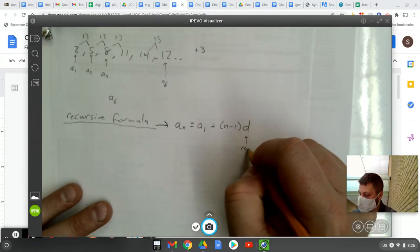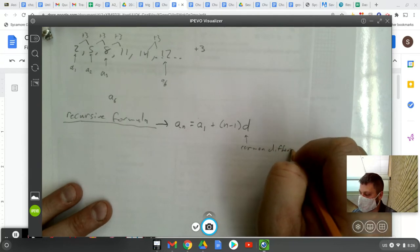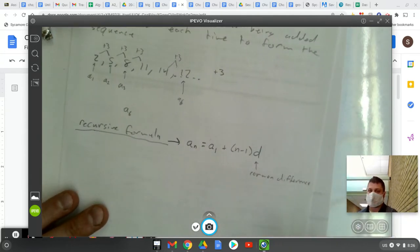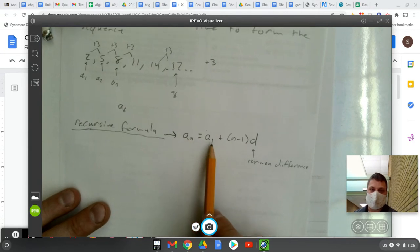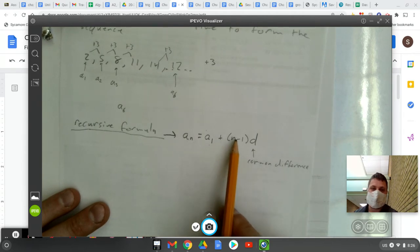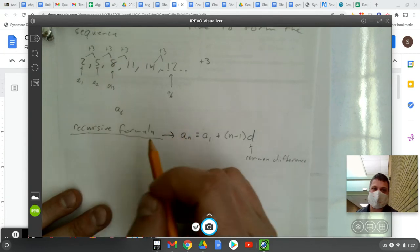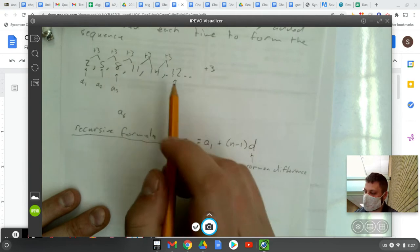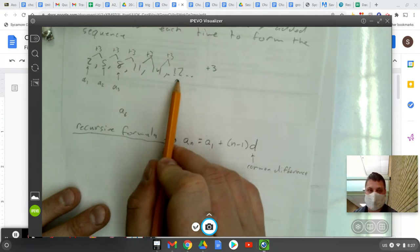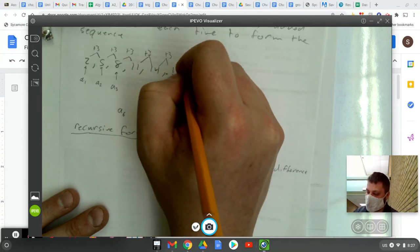D stands for that common difference number. To find the nth term of A, the formula is that you take the first term and you add n minus 1 times the common difference. So let's look at what happens here. Before, we were talking about finding the sixth term of A. The sixth term of sequence A, we said, is 17.